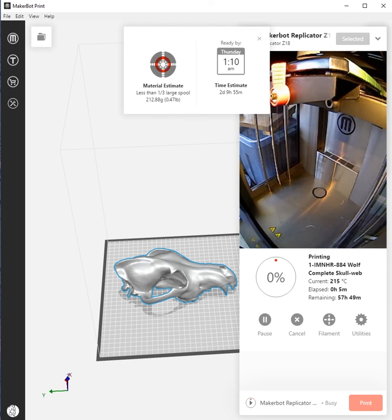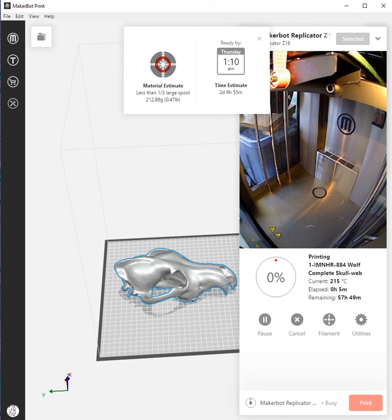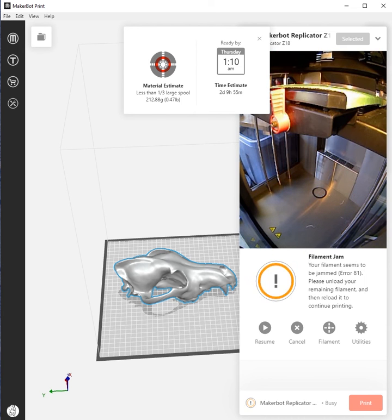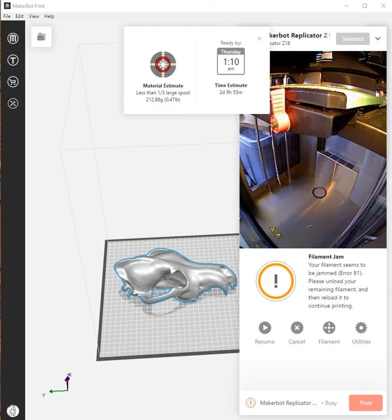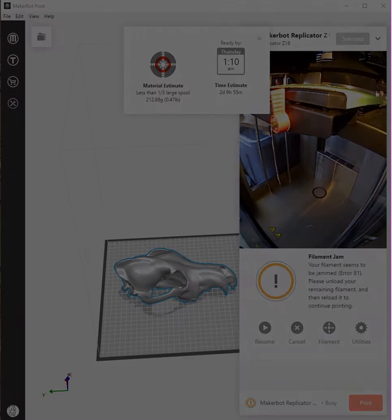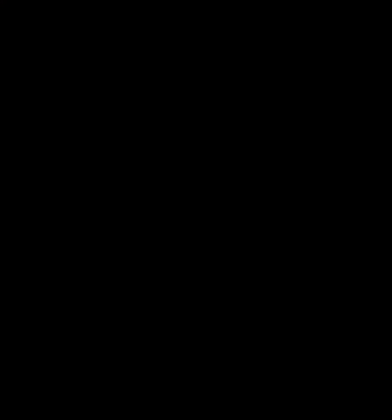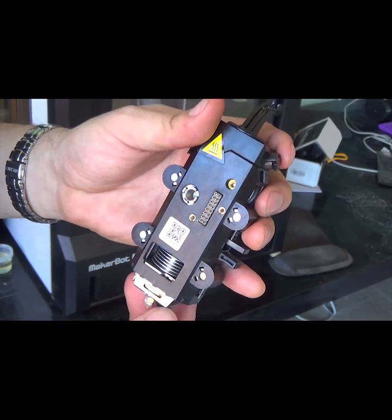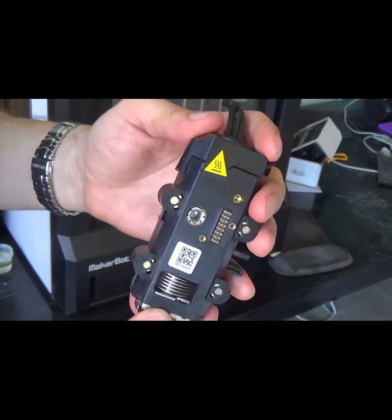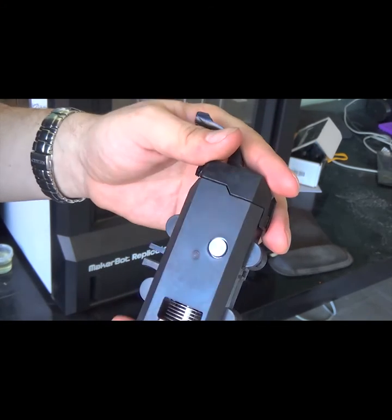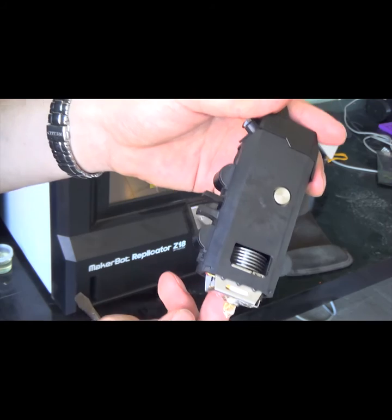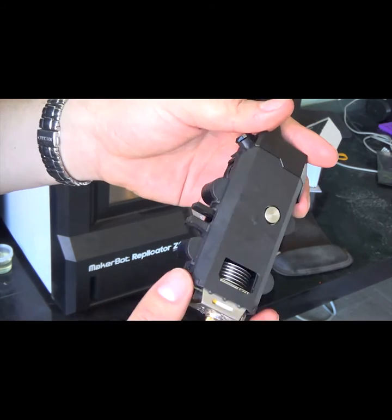If you Google that, it takes you right to the MakerBot website and it goes through a troubleshooting process on how to fix your printer head. With our machine, we're using the standard smart extruder print head as shown in the video here, and in the tutorial troubleshooting video that's on the website from MakerBot.